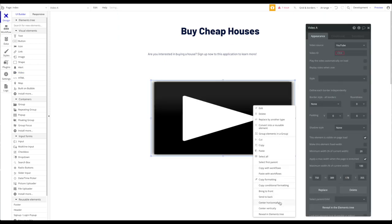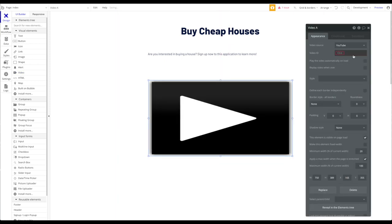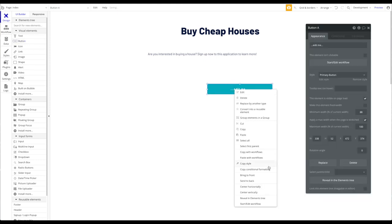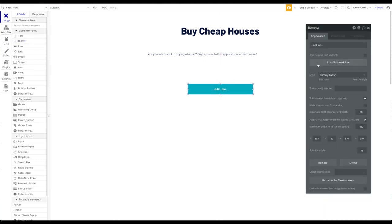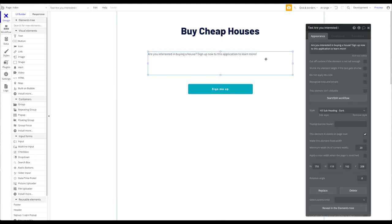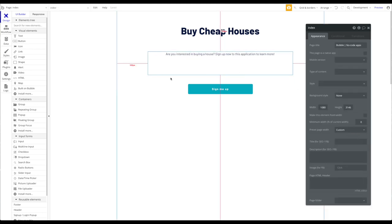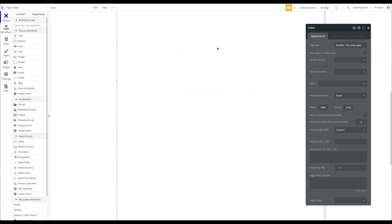'Sign up now to this application to learn more.' Then let's have a button here which just says 'Sign me up.' I'm going to center that. I'm not going to add anything more to this page — that's not the goal of this tutorial.